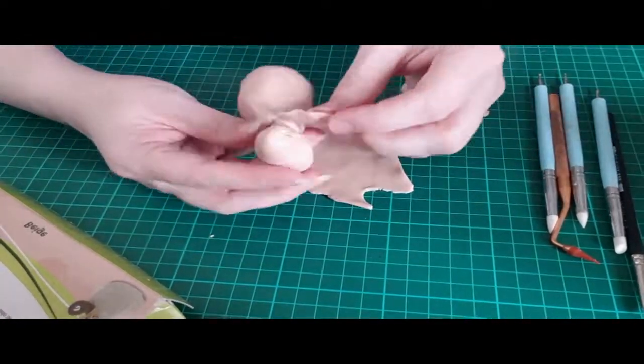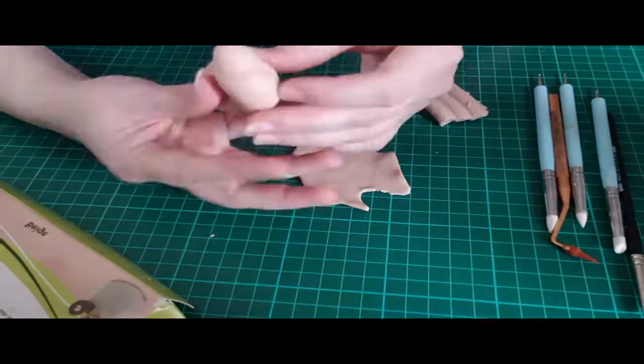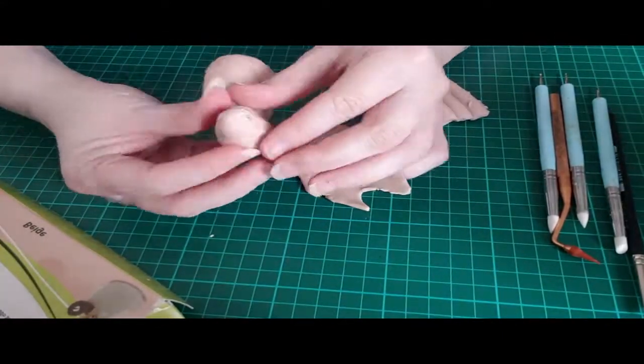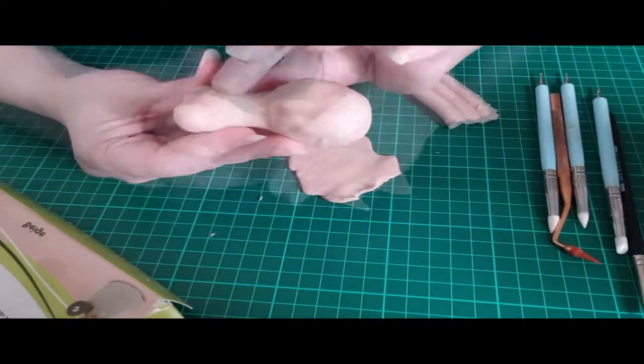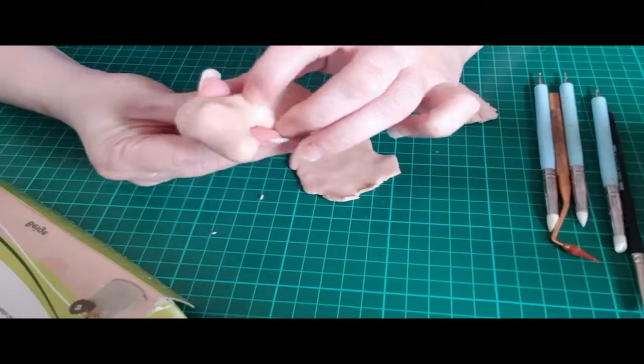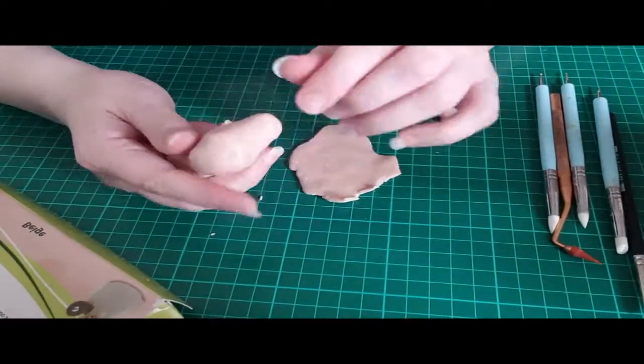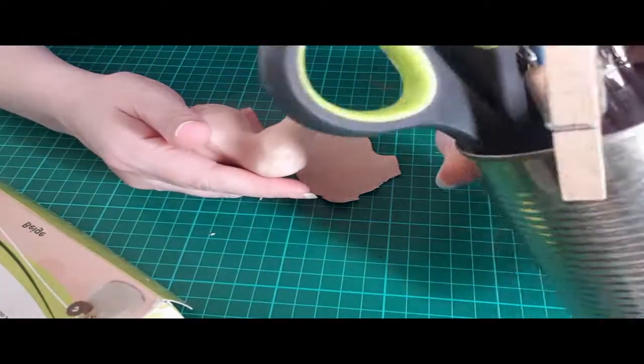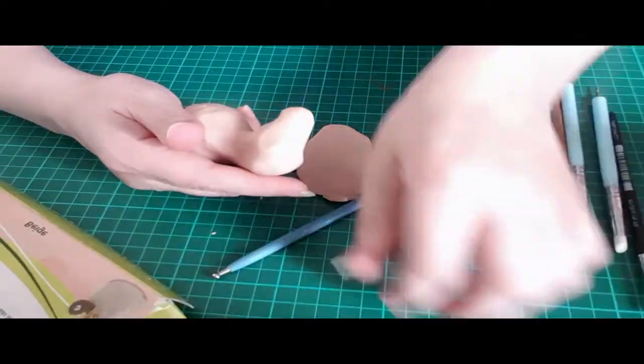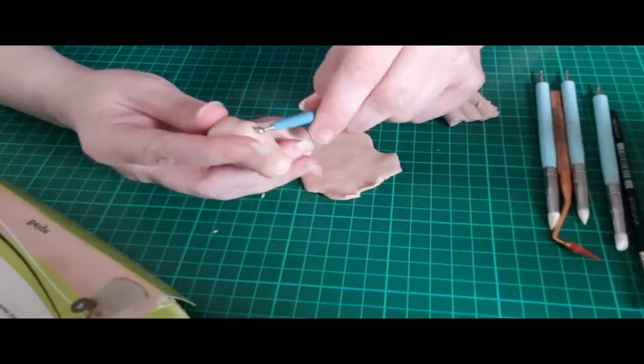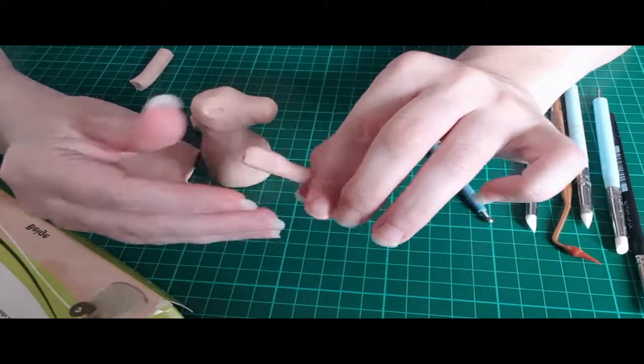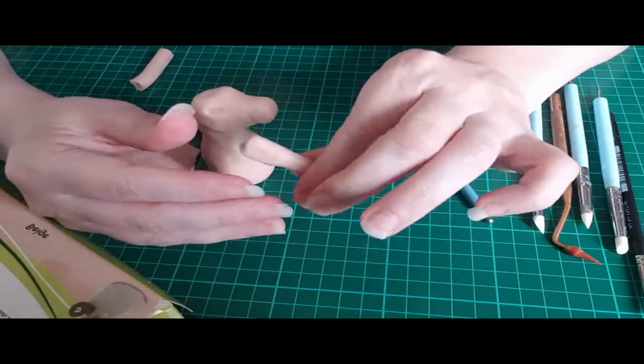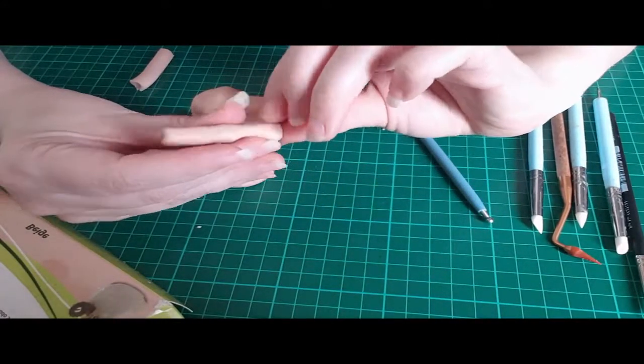I used thin sheets of Super Sculpey that I conditioned with my fingers to make soft enough to push around. Using a ball sculpting tool, I pressed in the indentation where the eyes will be, then I used a thick worm of clay shaped with my fingers to be the general shape of legs.